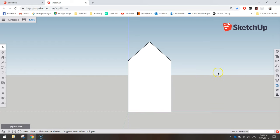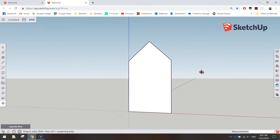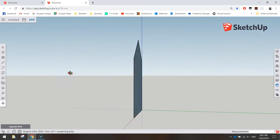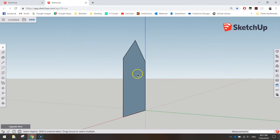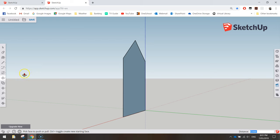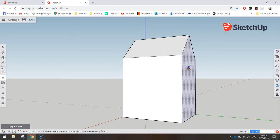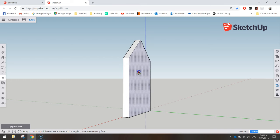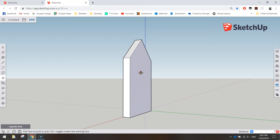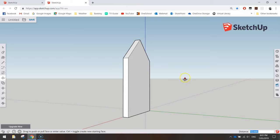Next we need to make this 3D. Hold down your mouse wheel and move your mouse to orbit around your shape — you can see it's currently a flat 2D shape. Grab your push-pull tool — it looks like an arrow pointing up out of a square. Click on the back of the shape and pull it to the right. We'll type in 15 to make it 15mm wide, simulating a piece of timber, and press Enter.